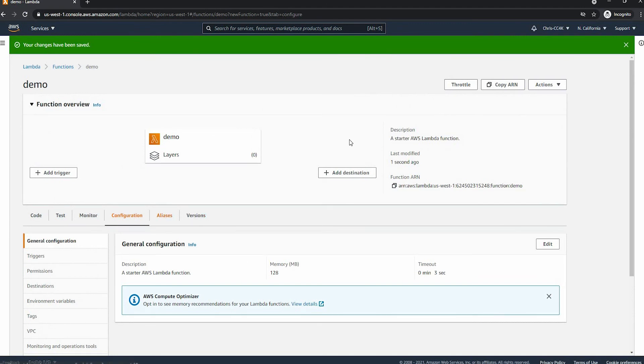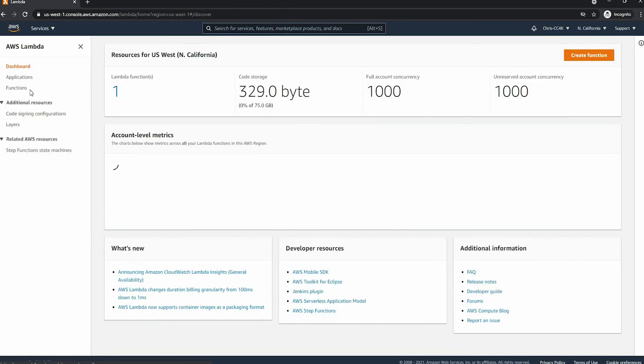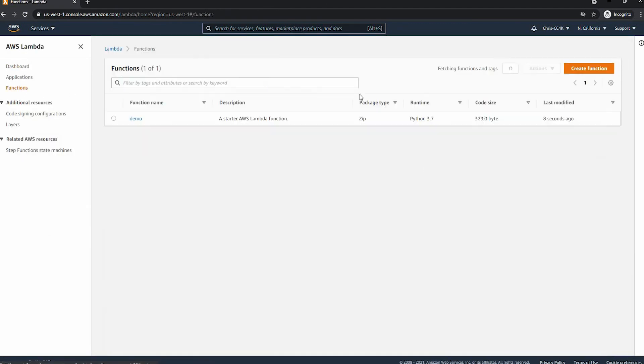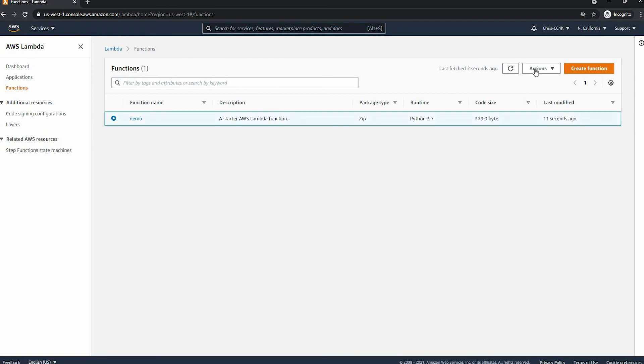Finally we can go ahead and delete the Lambda function. Go into Functions again, click on it, then Actions and Delete.